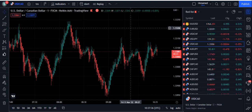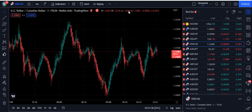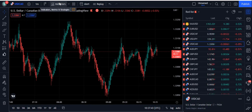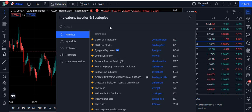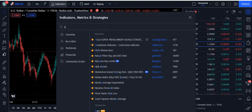First of all, let's talk about this strategy. The strategy I am going to talk about right now is not only for Forex — you can also use it in crypto and the stock market as well. And this strategy can be used on any time frame you like.